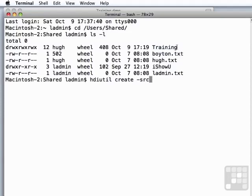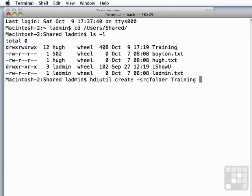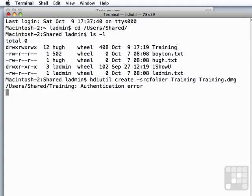We can say source folder. And then we give it the path to the source folder, which in this case is in our same directory. So we don't really need to do much about that. And then we need to give it a name.